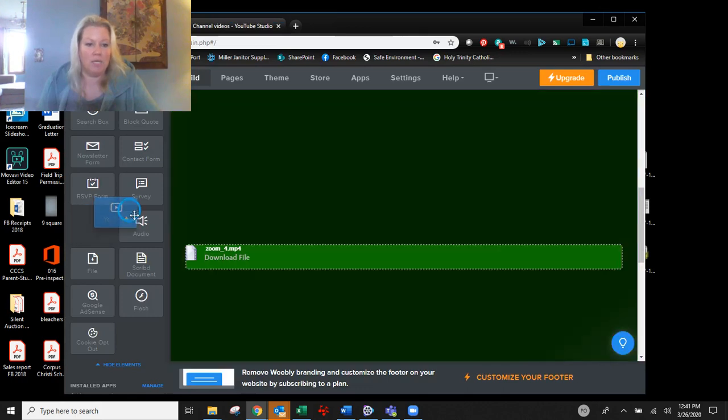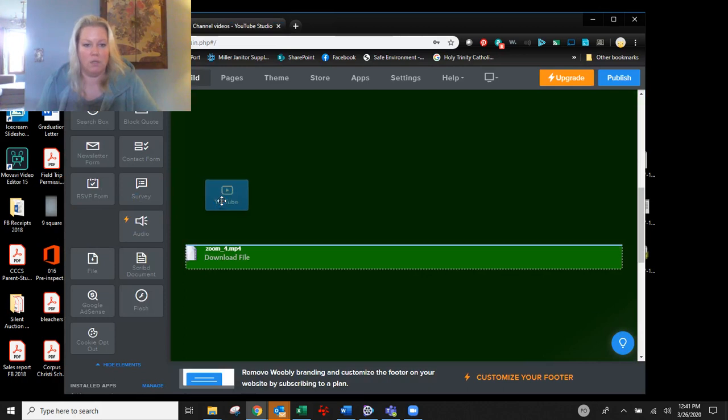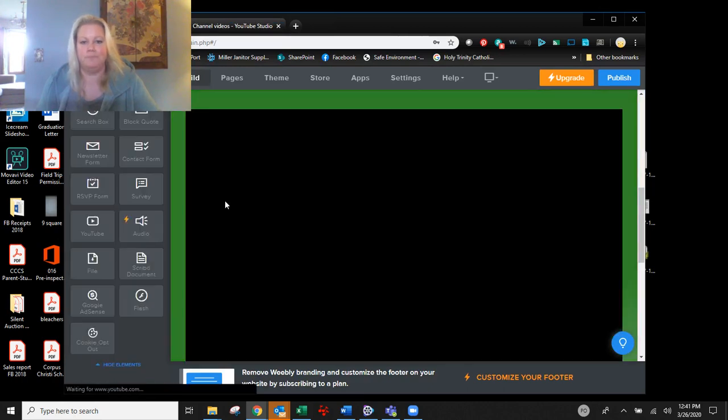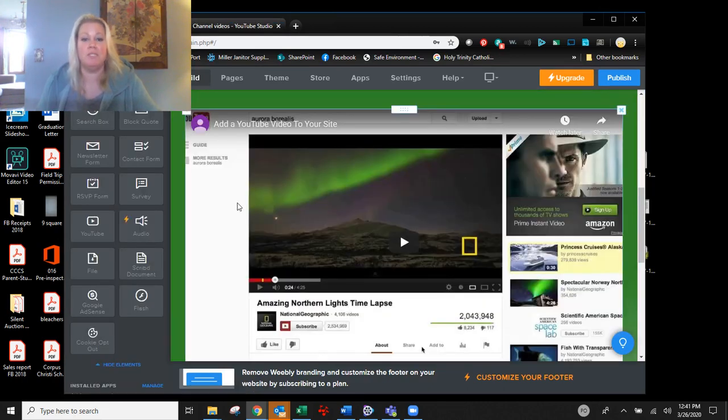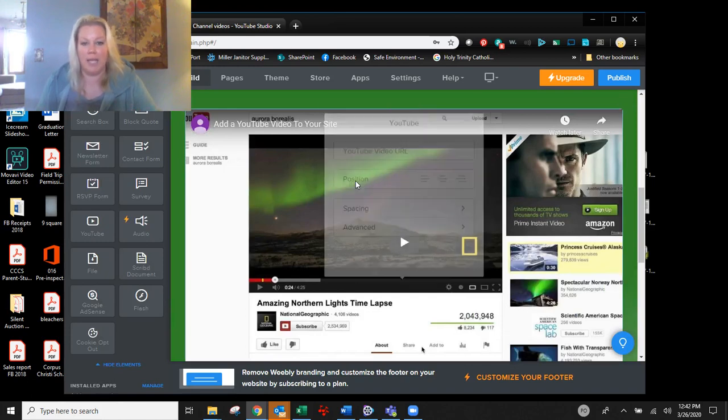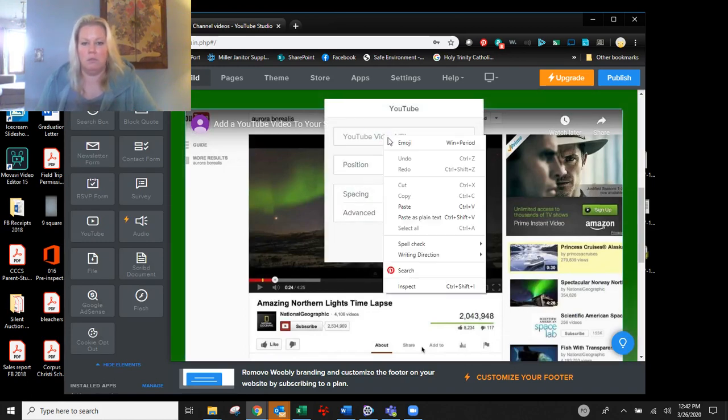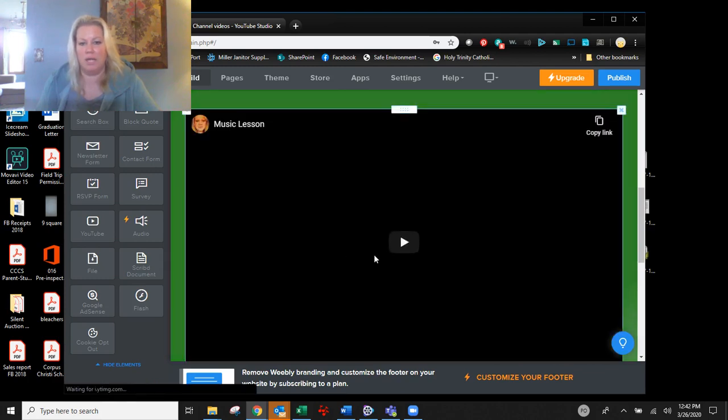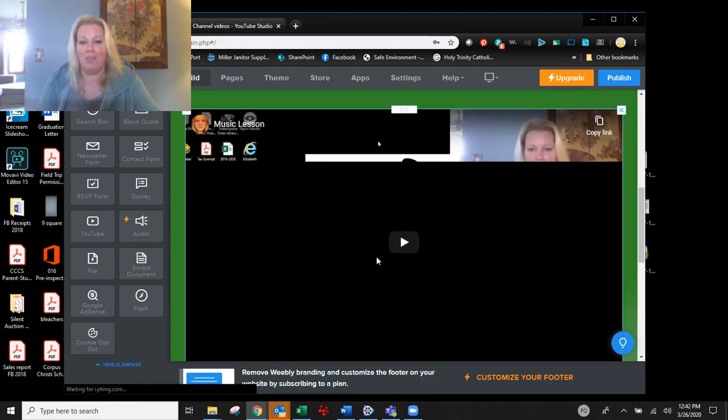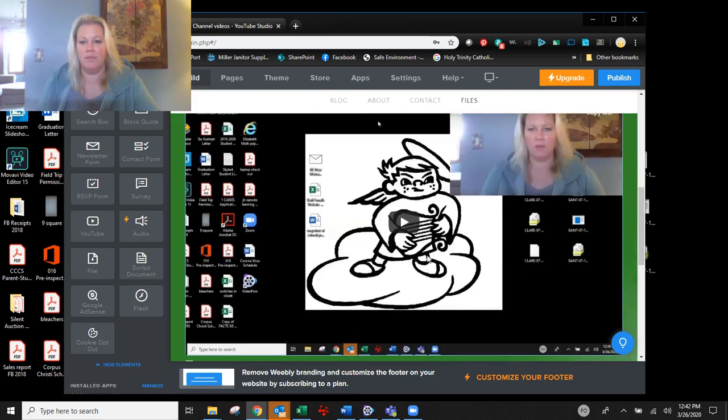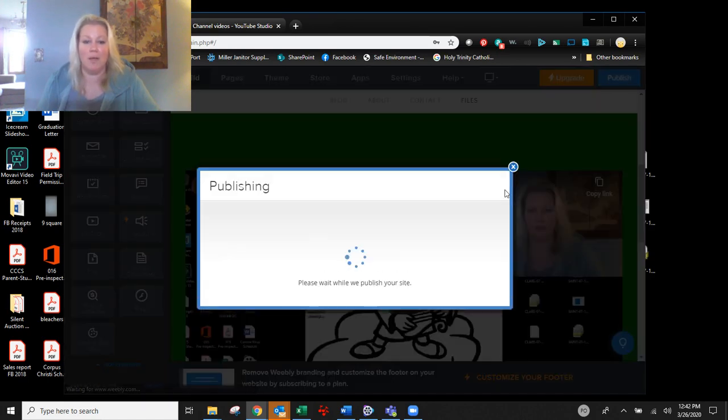Now you can take your YouTube video link right here, throw it on your page. Now remember this is if your YouTube video is too big to be loaded as a file, click anywhere on here and paste your link right there. And then just get out of it. And there, right there is your video. And then just make sure to publish.